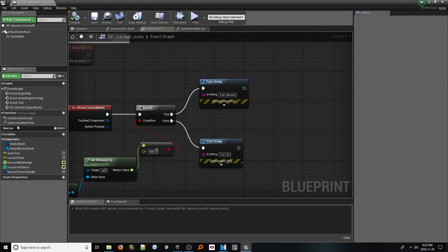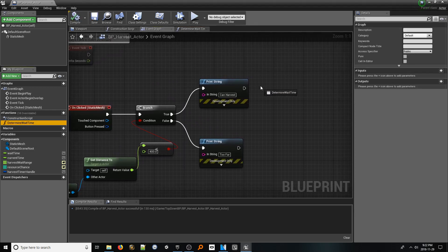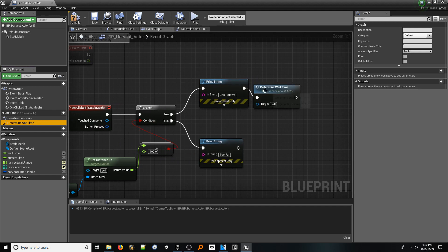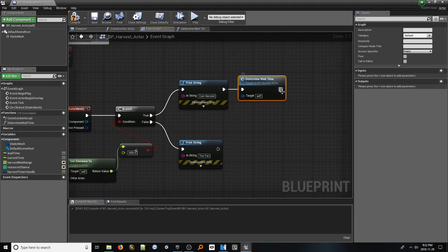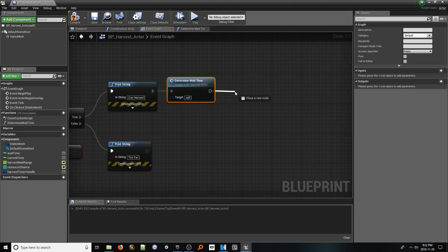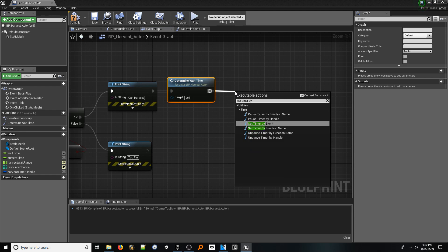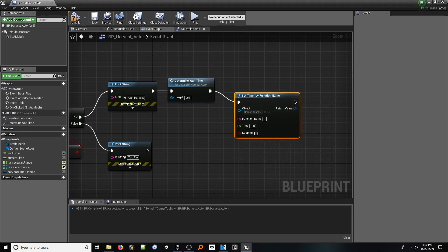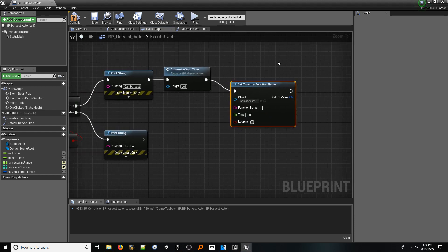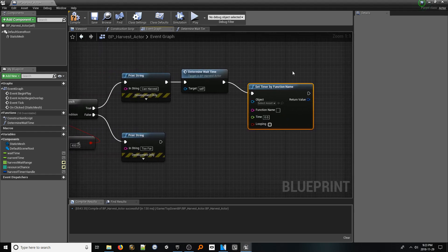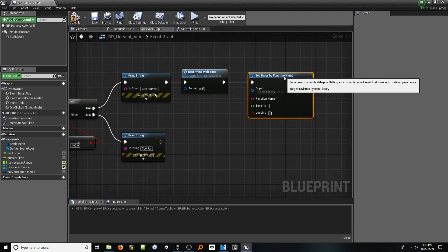Let's jump back. Drag in our new function and connect it to our print string. From this new node, drag out set timer by function name. This node will kick off a timer that will repeatedly call our harvest function over the course of our randomly decided wait time. However, we now need our core harvest function.